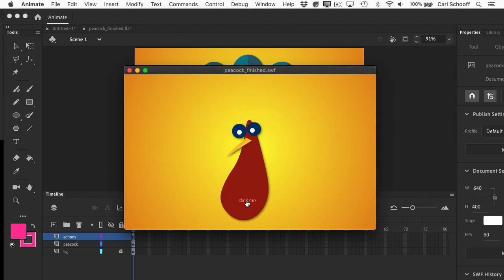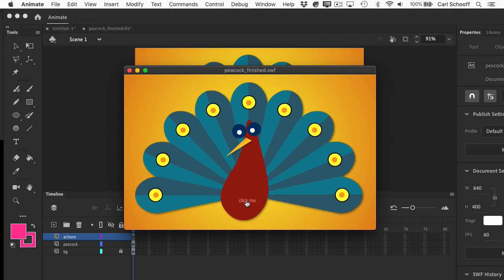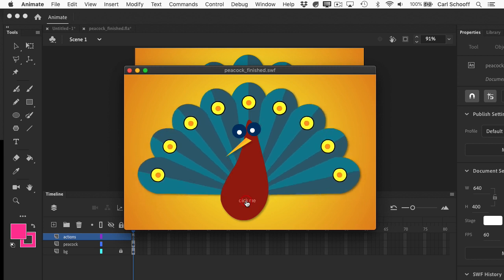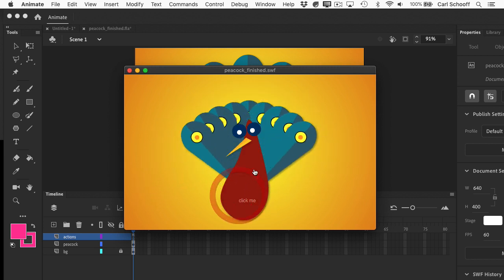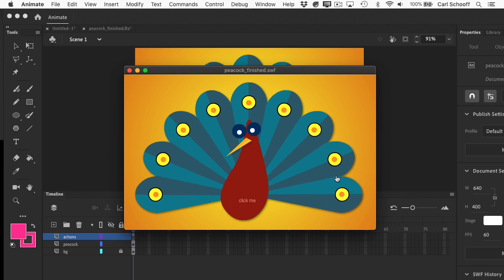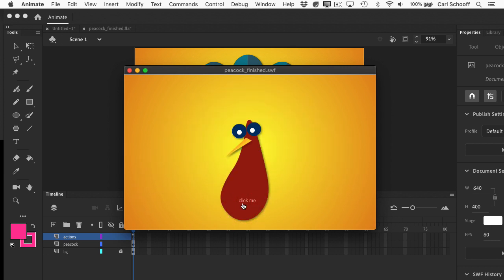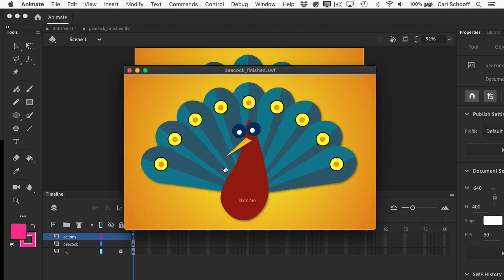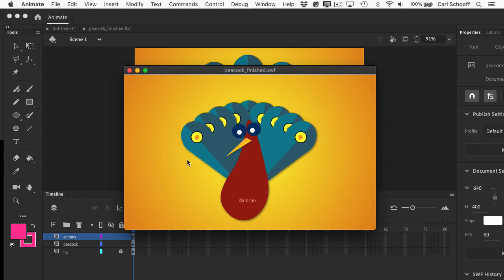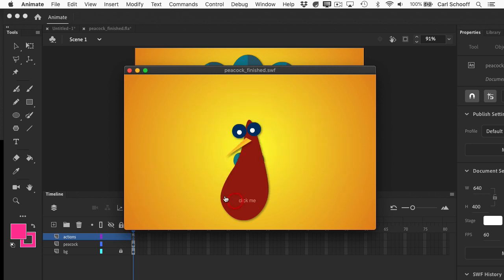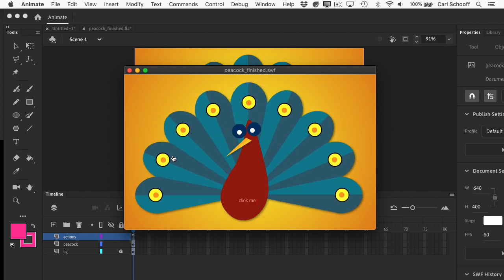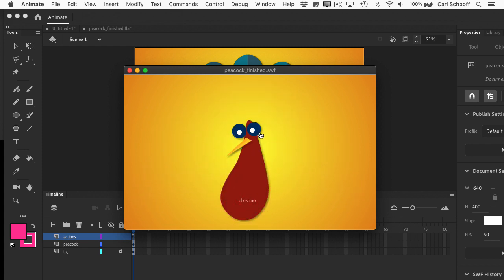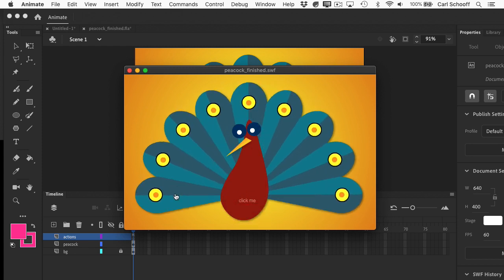Believe it or not, this file was actually made in 2011 using ActionScript 3. Now one of the things I'm really big on in this lesson is getting these feathers to stack the way they do on top of each other.